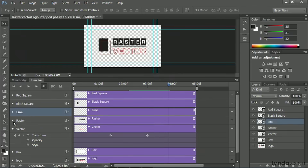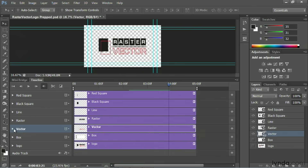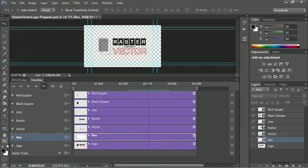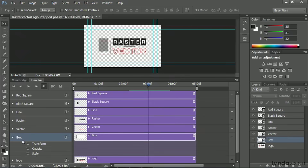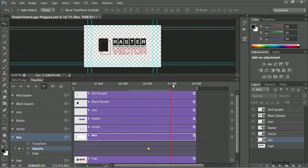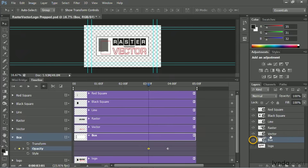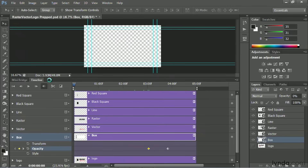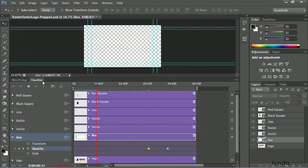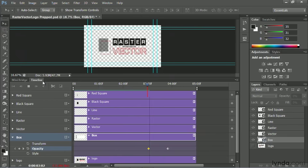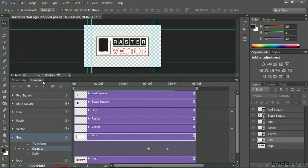We can finish that out by simply fading in the back box. As the line wipes, we want the back box to come on, so we'll twirl that down and keyframe the opacity going up to 100 percent, starting at zero. Let's play that from the beginning — logo pieces build on, boxes fade in, and it's completed.